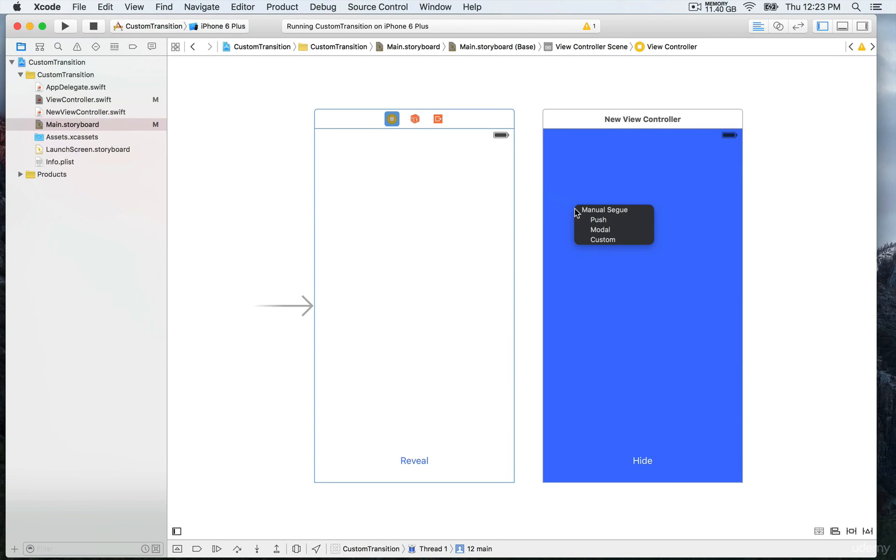That's not going to be push, not going to be modal either. We're going to select custom, then click.